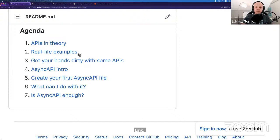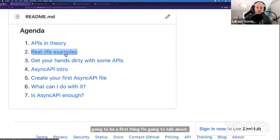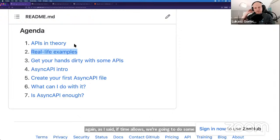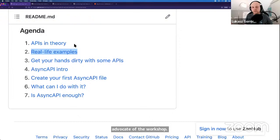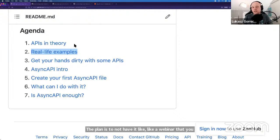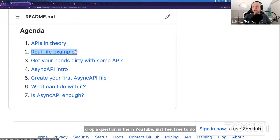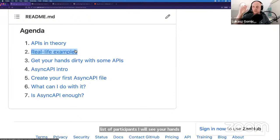We'll go through some real-life examples later, and if time allows, we'll do some hands-on. If it comes to the etiquette of the workshop, the plan is not to have it like a webinar that you just listen to — it's an informal workshop. Feel free to jump in, raise your hand using Zoom, or just drop a question in YouTube. I'll stop and try to answer as much as possible because on the other screen I can see the chat and the list of participants, so I'll see your raised hands.